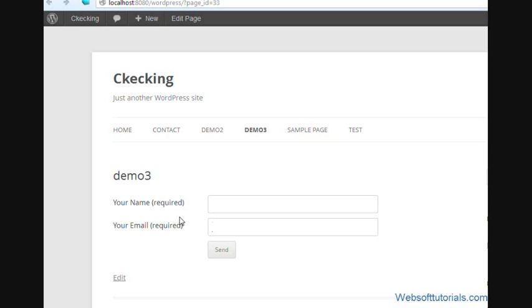This was the tutorial on how you can remove the BR tag problem in Contact Form 7 WordPress plugin. If you have any questions in your mind, you can leave a comment below. Thanks for watching this video. Don't forget to subscribe to my channel. Thank you so much.